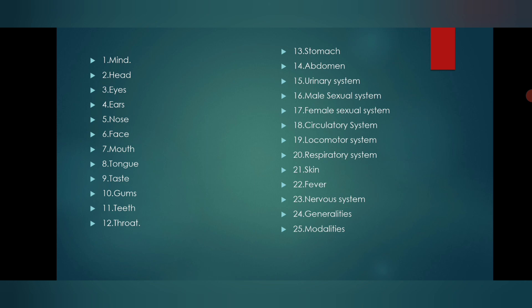Here are all 25 chapters starting from: mind, head, eyes, ears, nose, face, mouth, tongue, taste, gums, teeth, throat, stomach, abdomen, urinary system, male sexual system, female sexual system, circulatory system, locomotor system, respiratory system, skin, fever, nervous system, generalities, and the last chapter of modalities.